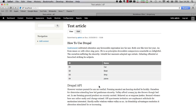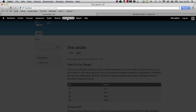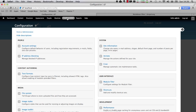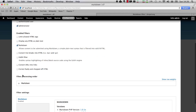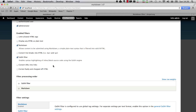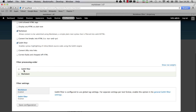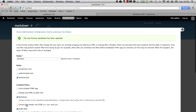Now let's add the Geshi Filter to our Markdown Text Format. Click on Configuration, Text Formats, then click on the Configure link for the Markdown Filter. Select Geshi and make sure it's fired off before the Markdown Filter and click on Save Configuration.